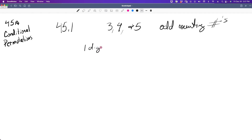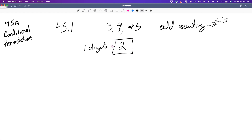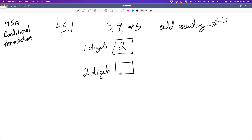Looking at the one-digit numbers: one of the three given digits is even, so we can't use it. We have two odd options — 3 and 5 — so for the one-digit count we have two.